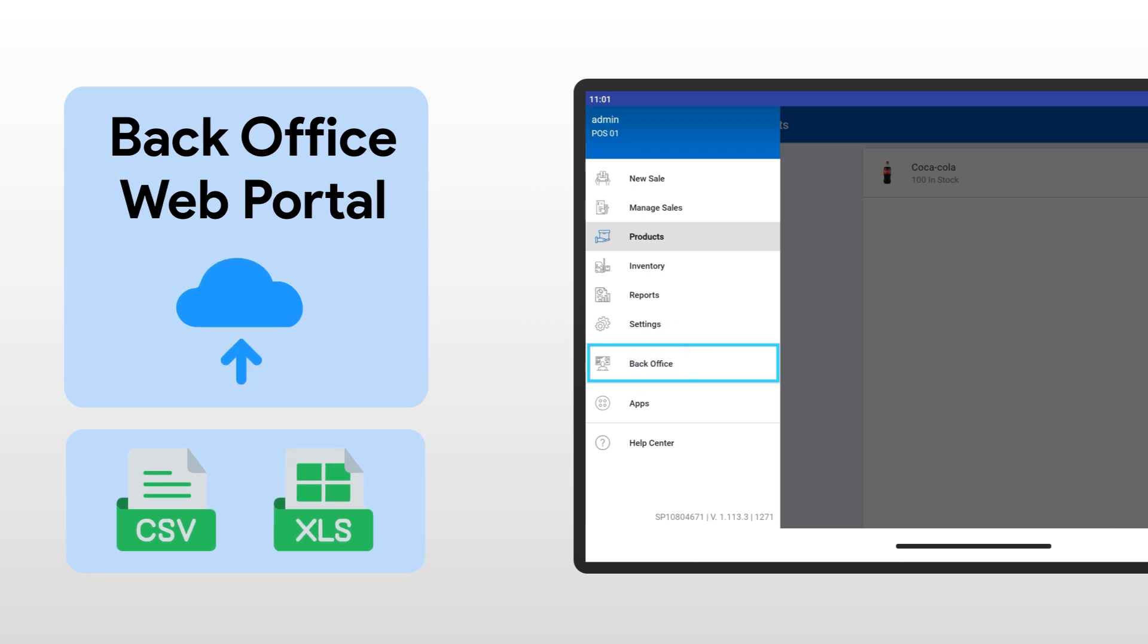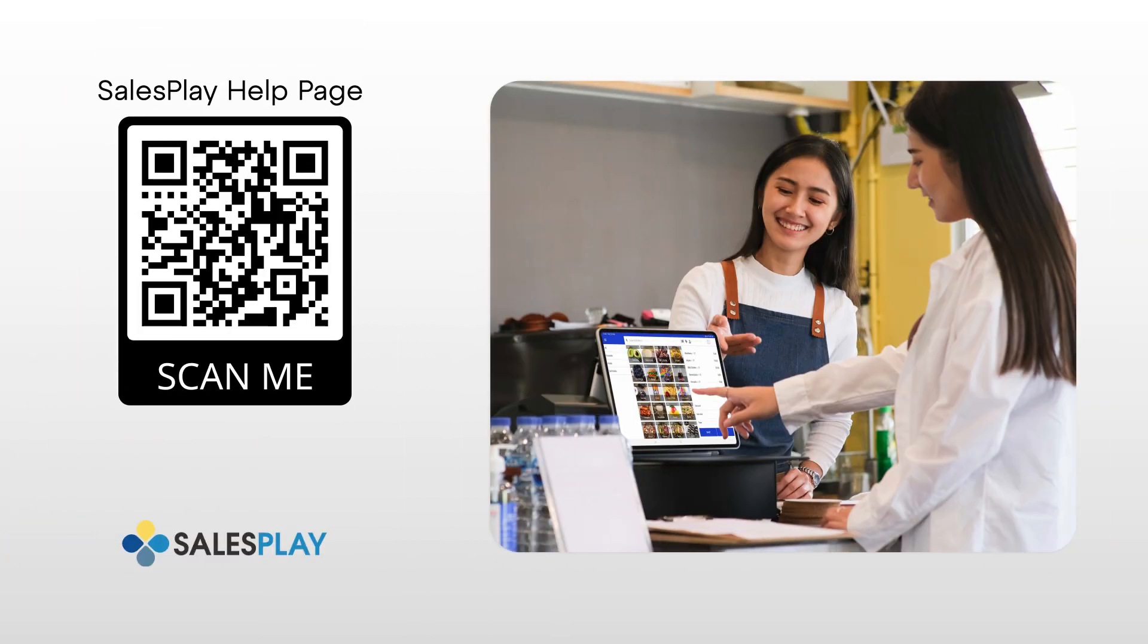For more tutorials and helpful tips, visit our official SalesPlay help page. Keep learning, keep growing, and we'll see you in the next video. Happy Selling!